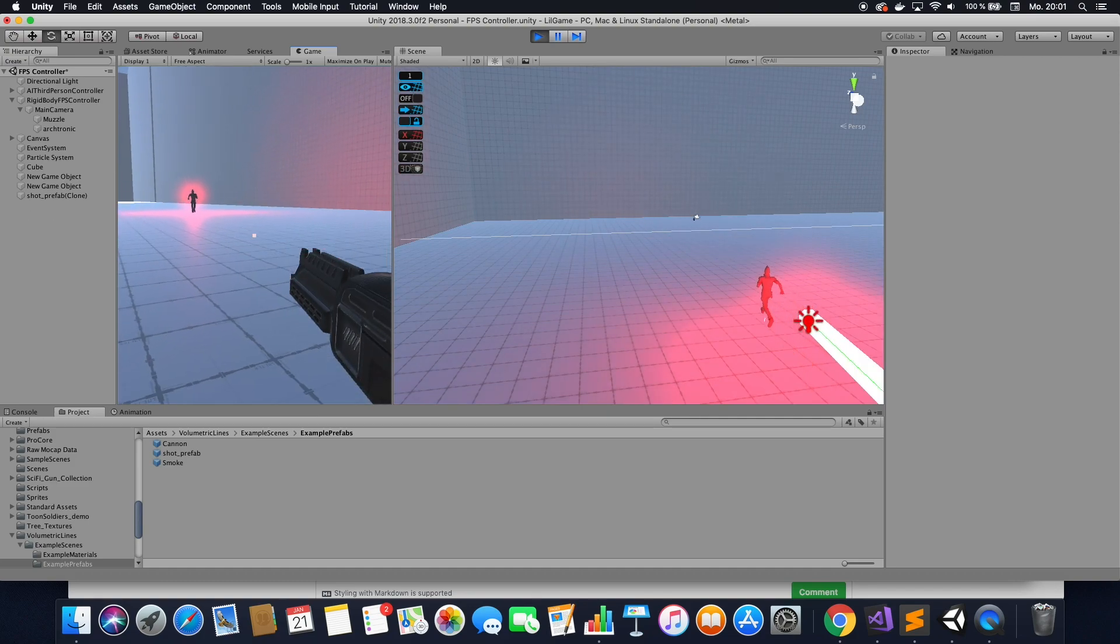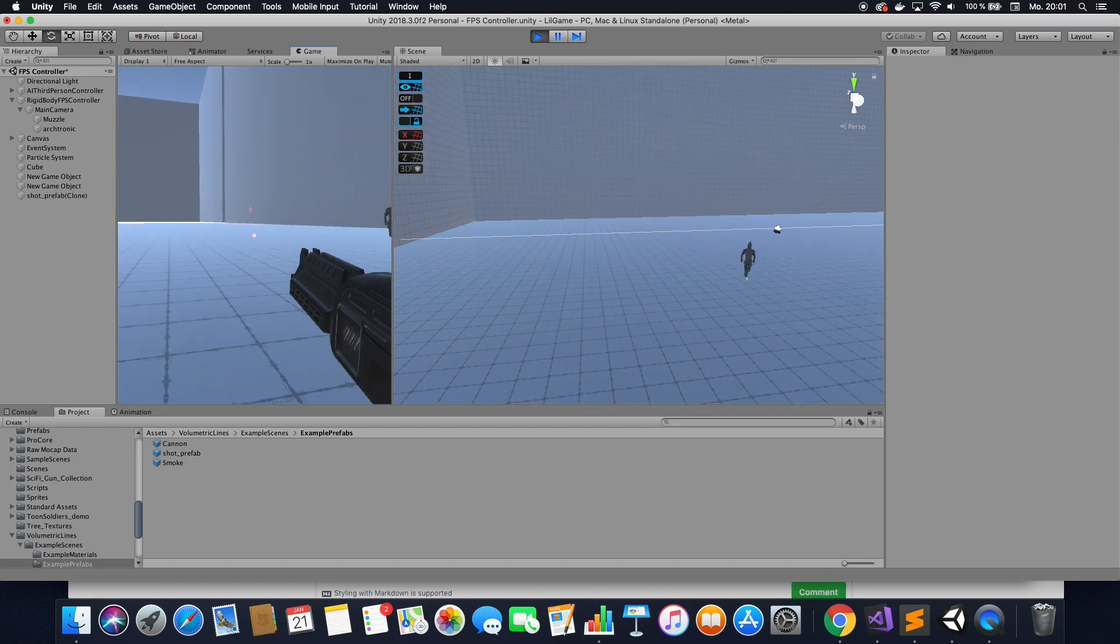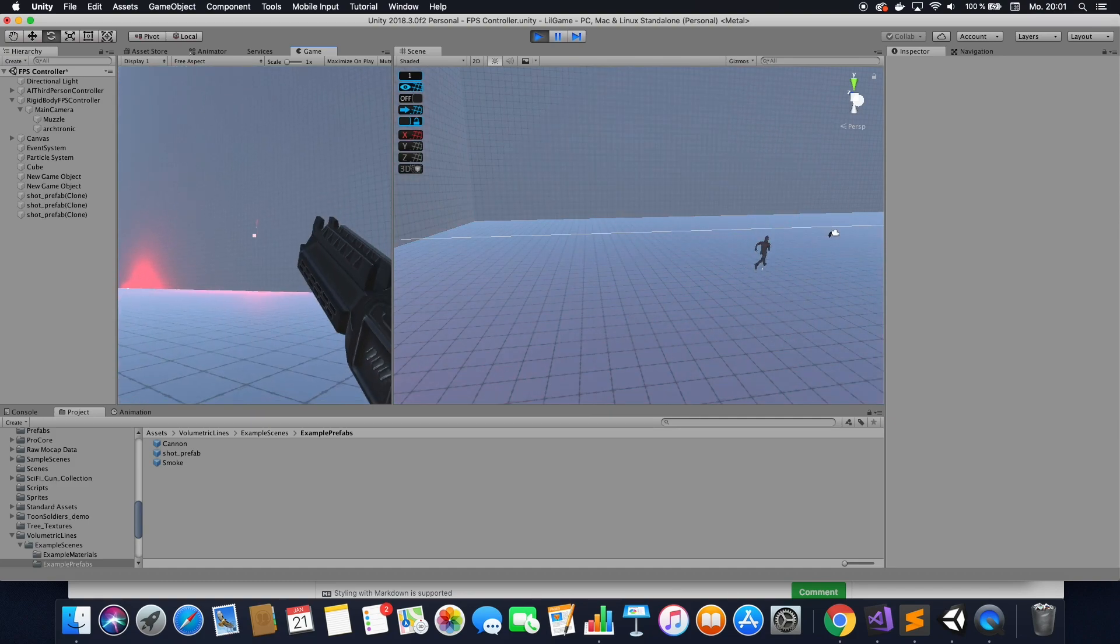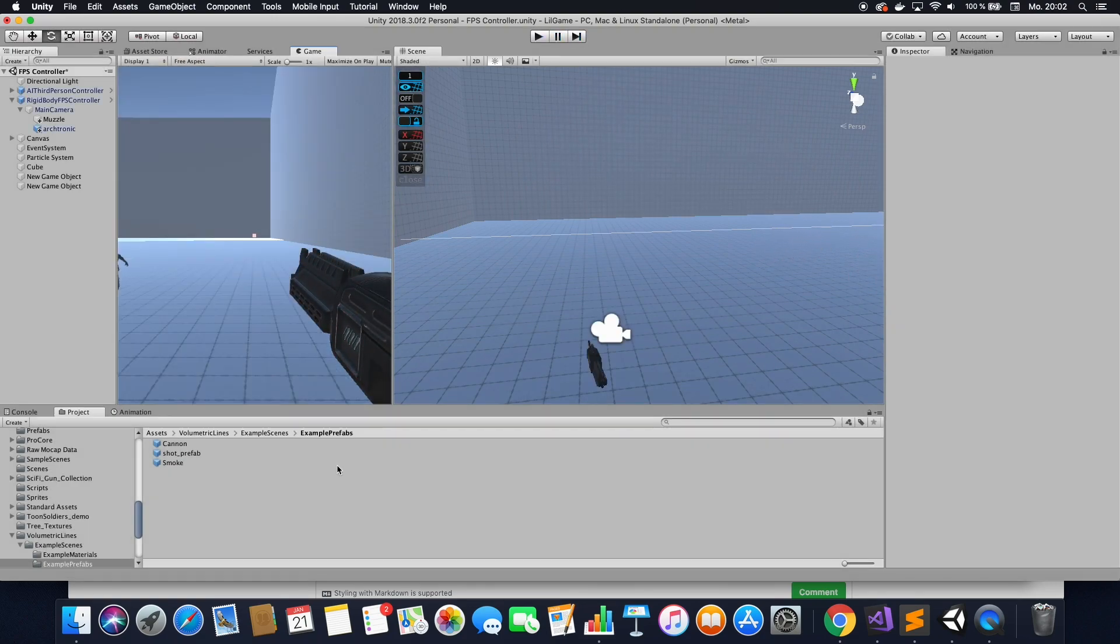So as you can see, these lasers are not yet exploding. That's because we did not assign an explosion yet. So let's quickly do that.